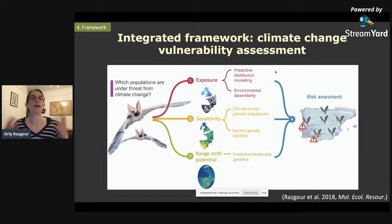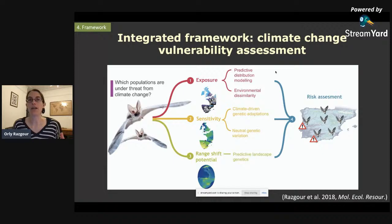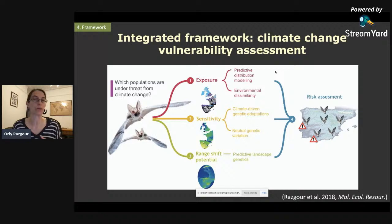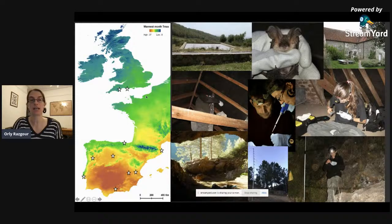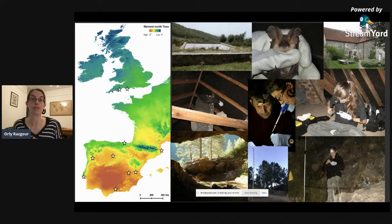Finally, I wanted to finish by talking about an integrated framework we developed to combine genomic data into climate change vulnerability assessments. We ask: which populations are under highest threat from climate change? We assess this based on their exposure to future changes, their sensitivity in terms of genomic adaptations, and finally their range shift potential. We focus here on the gray long-eared bat Plecotus austriacus, sampling 10 populations across the climatic gradient experienced by the bat in the Iberian Peninsula and in southern England. We generated a genomic dataset using RAD sequencing of around 6,000 SNPs for these 95 individuals.